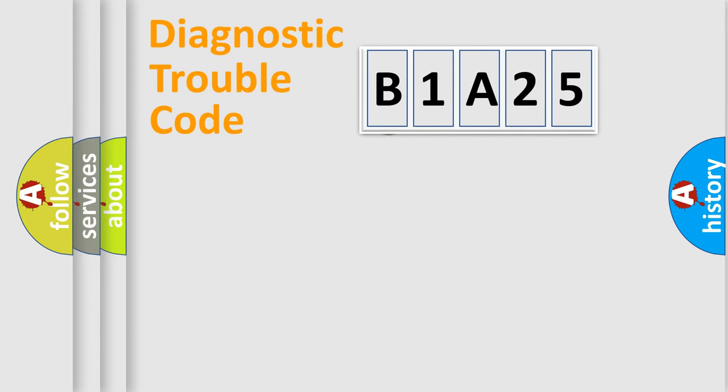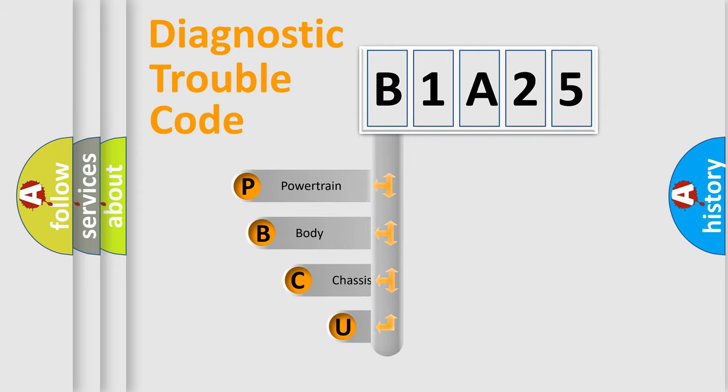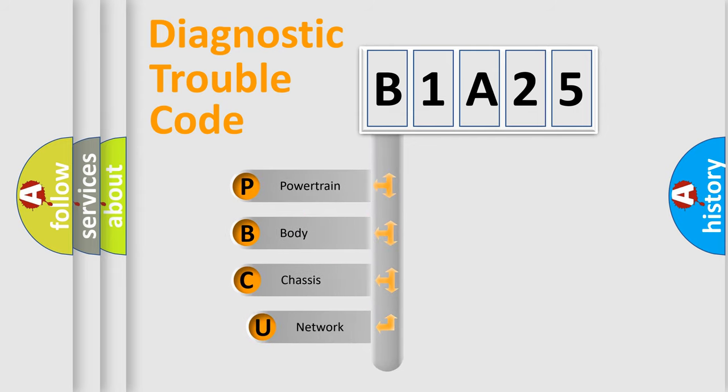First, let's look at the history of diagnostic fault code composition according to the OBD2 protocol, which is unified for all automakers since 2000.